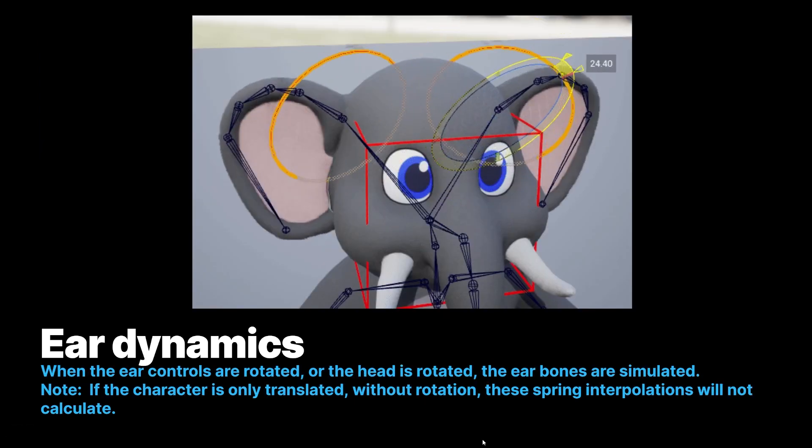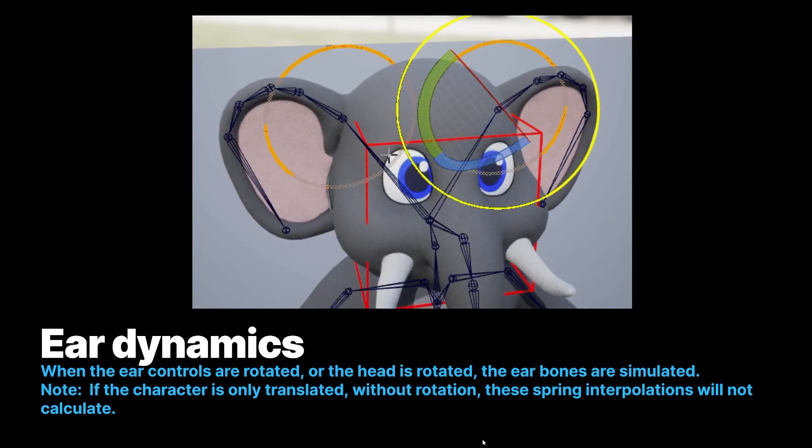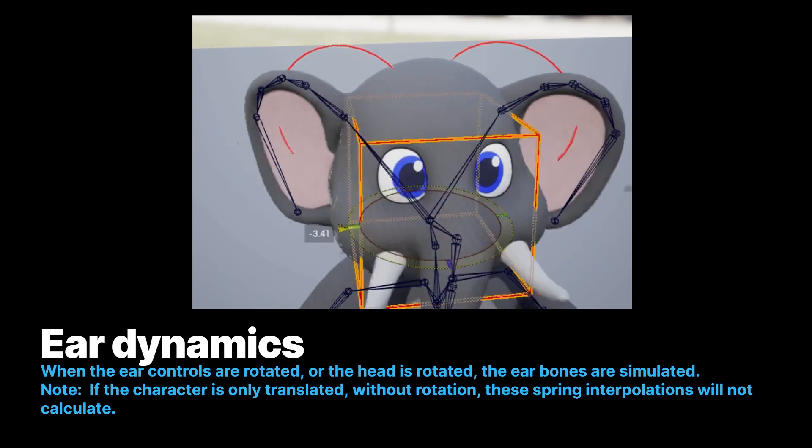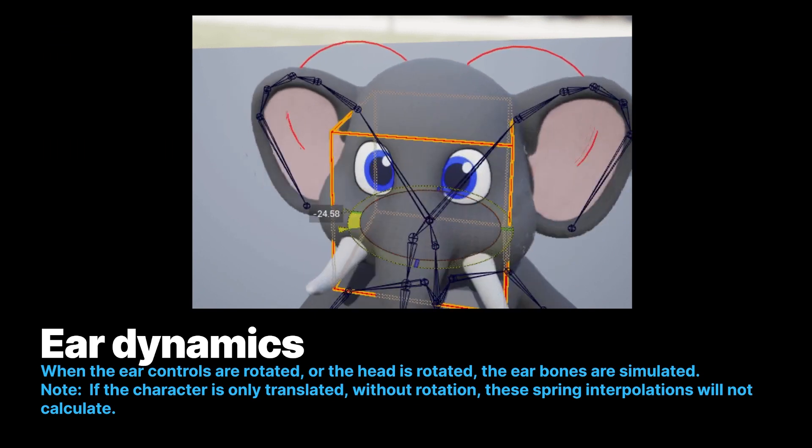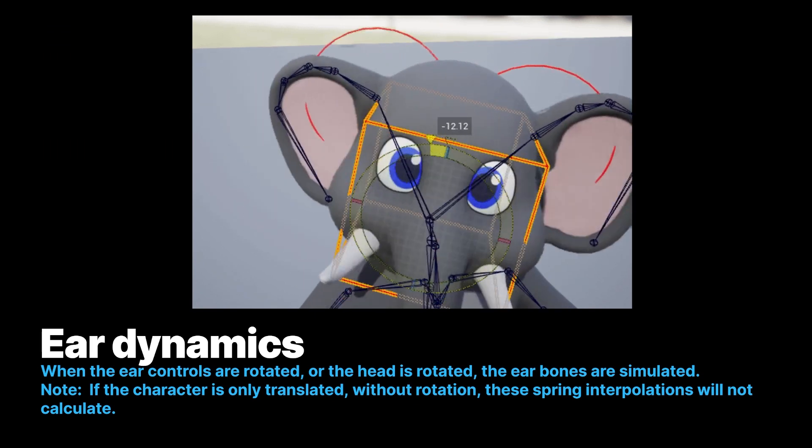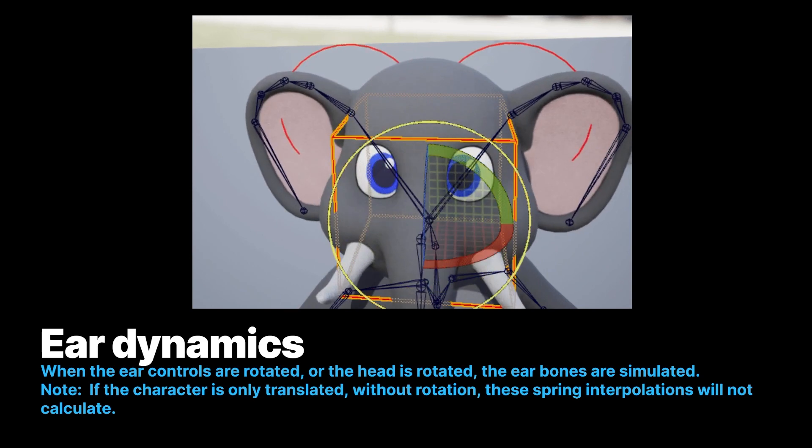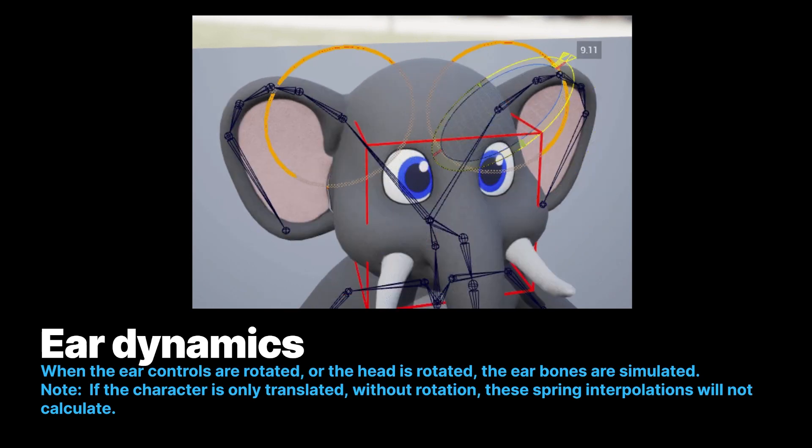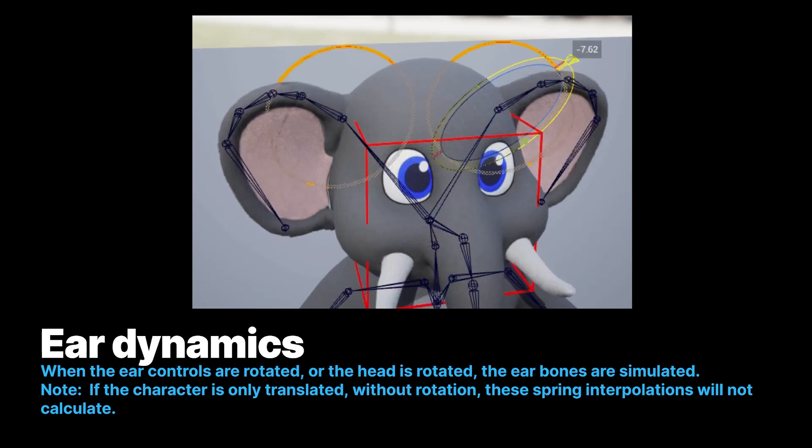So here you can see, when I move the controls, I rotate the controls, the ears move, but if I rotate the whole head, the ears move too, and they react to that.